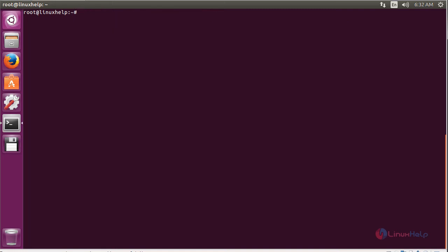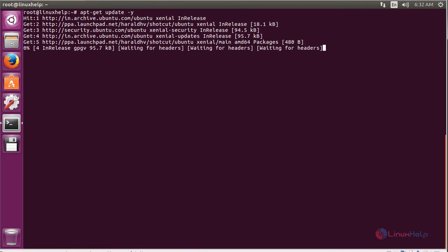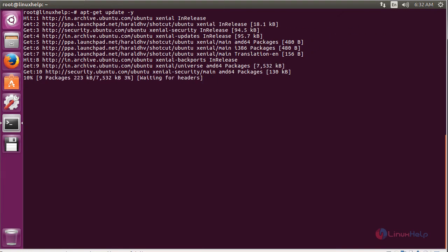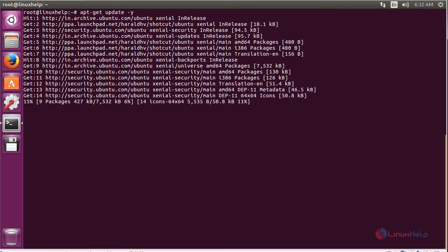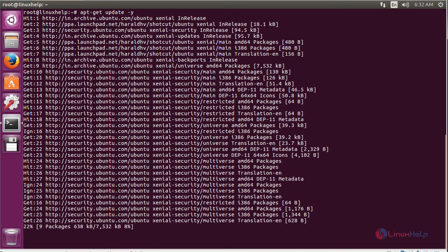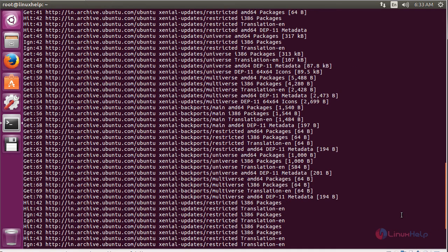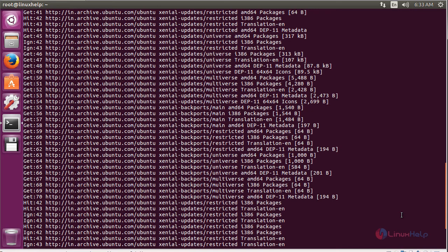Now update the newly added repository. The repository for installing Shotcut on Ubuntu 16.04 has been updated successfully.